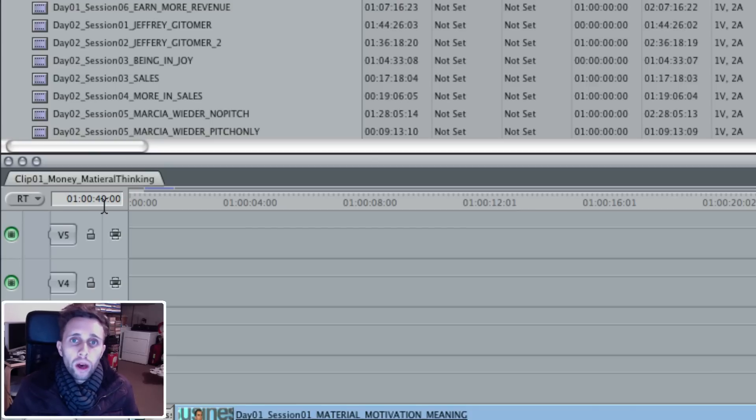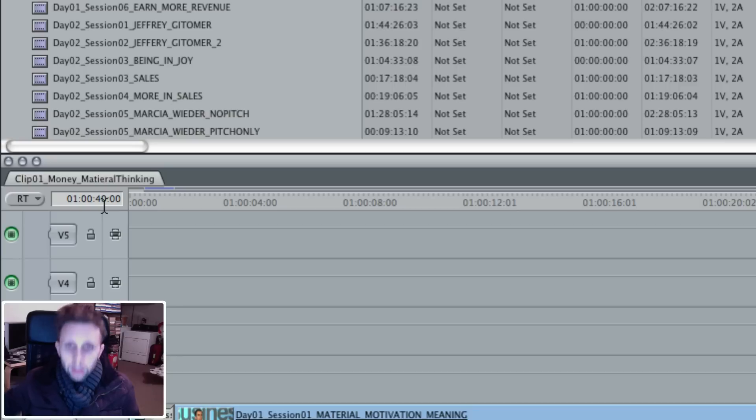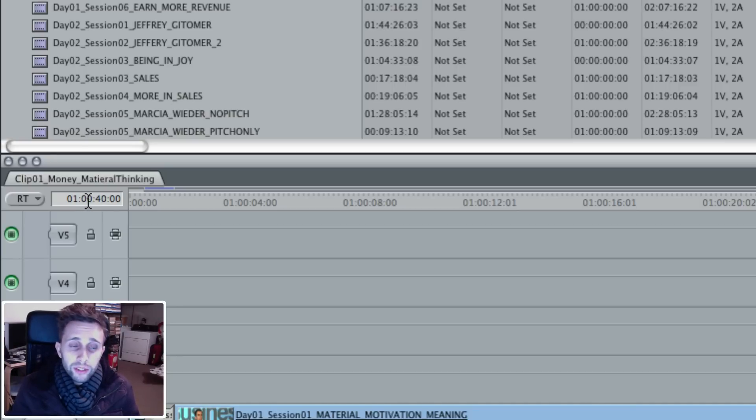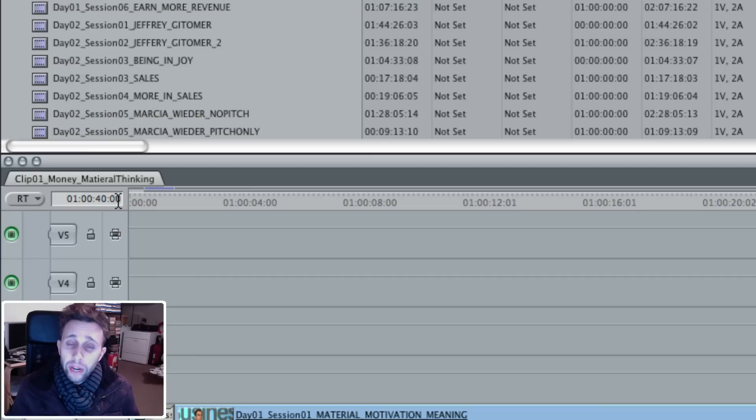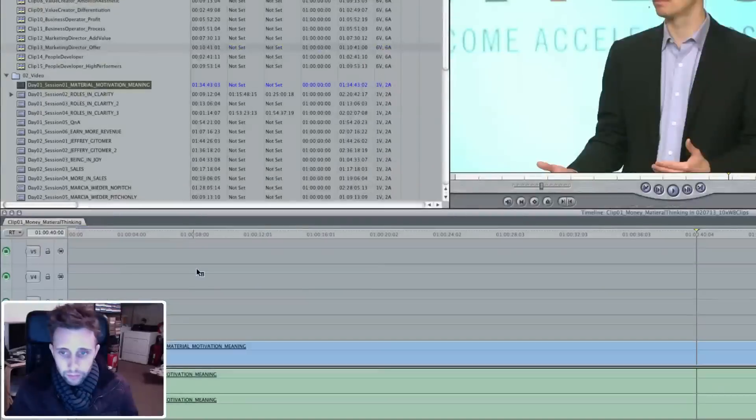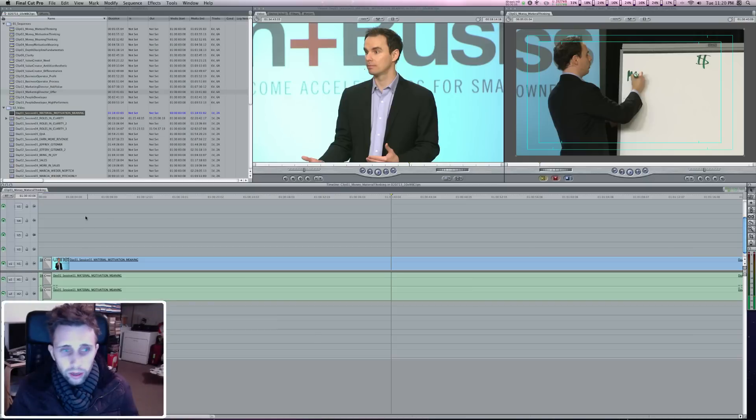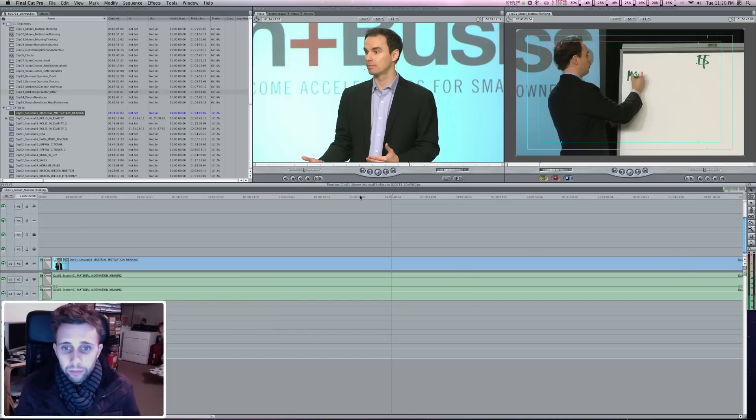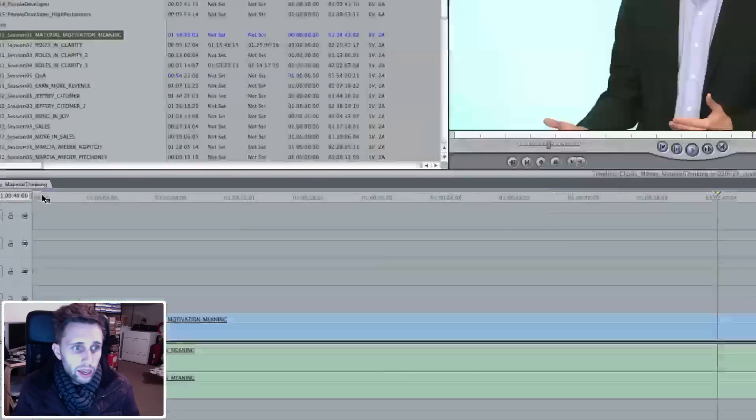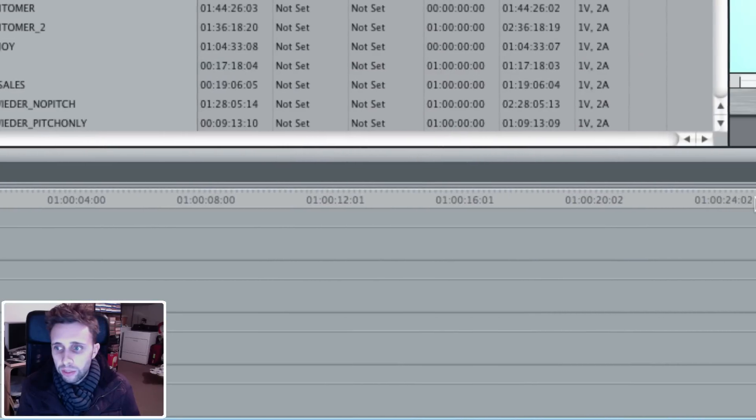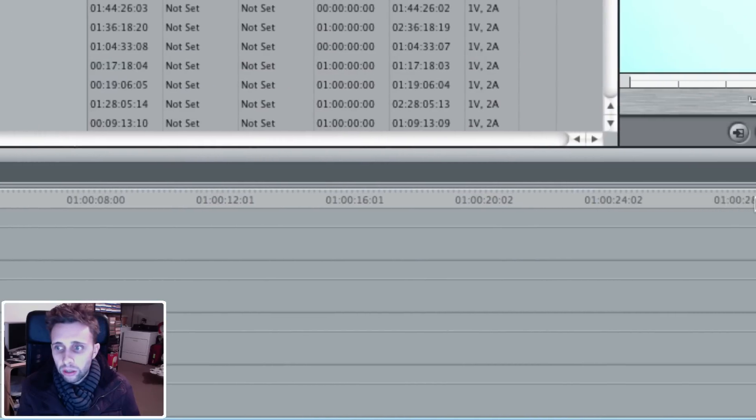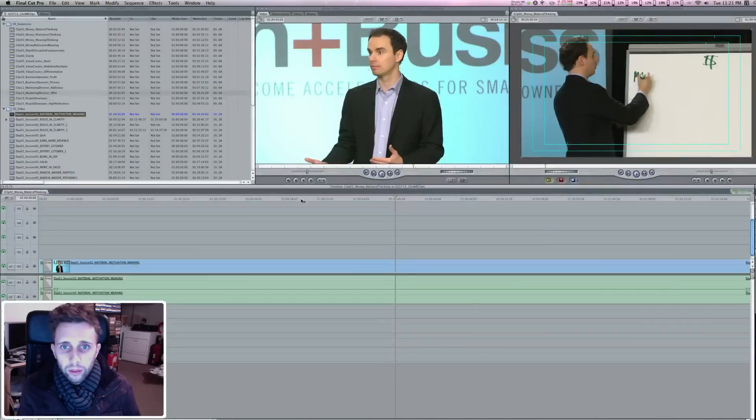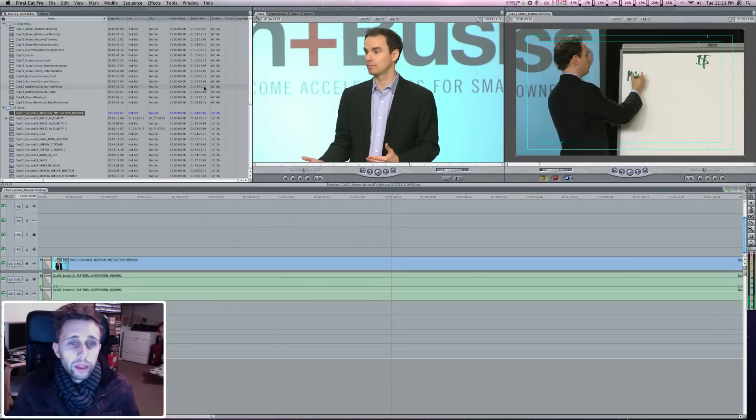When you're at one, zero, zero, zero, zero, zero, you are at the beginning of your sequence. The next value represents your minutes, the next one is seconds, and the next one is frames. So right now, I am at 40 seconds on my timeline. There's also values along the top edge of your timeline, and this is just a rough estimate. As you're going along, you can see what these values are.